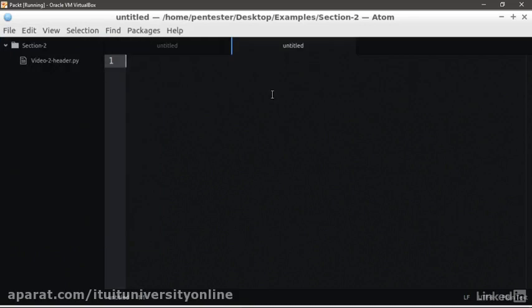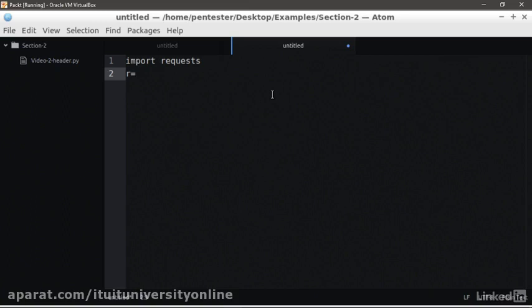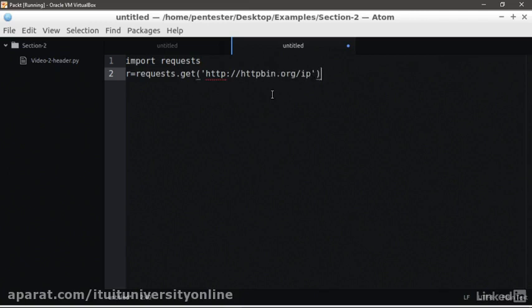We are going to import the Requests library to start with. Now, we create a variable R where we're going to instantiate a Requests object with the method GET and target URL. In this case, it's httpbin.org/ip. Finally, we print the content of the response using r.text.